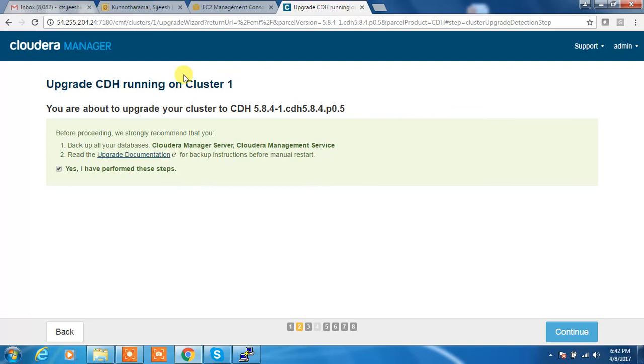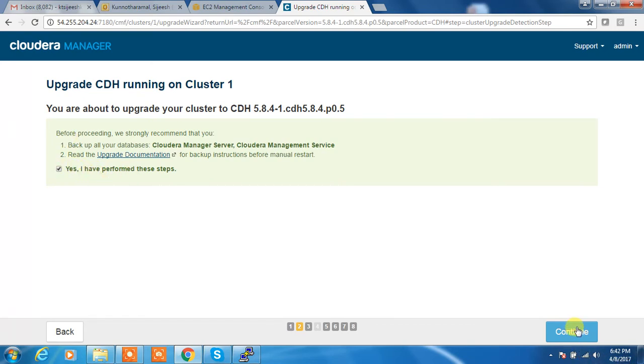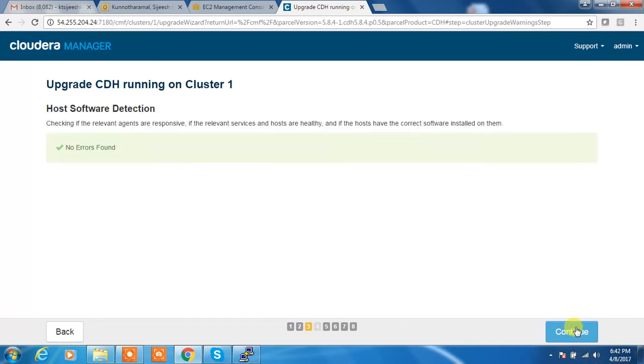In my case, it's a purely lab setup, so I'm not going to do this task here. So I'm selecting yes and continue.